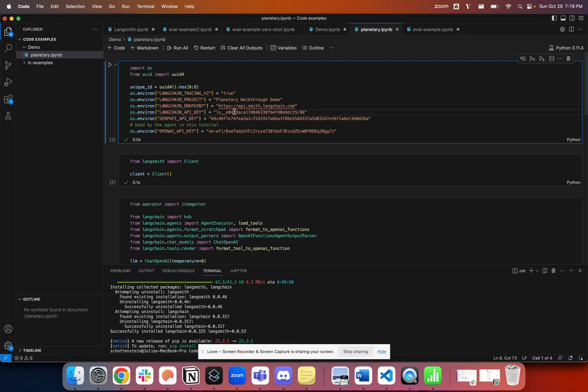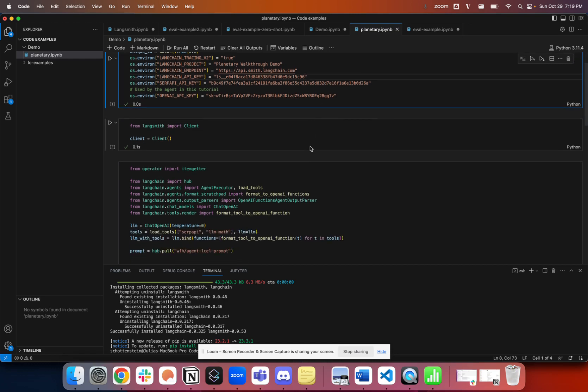I'll be sure to delete this API key after the demo to make sure that there's not any misuse of my token. But that's all you have to do to get up and running.